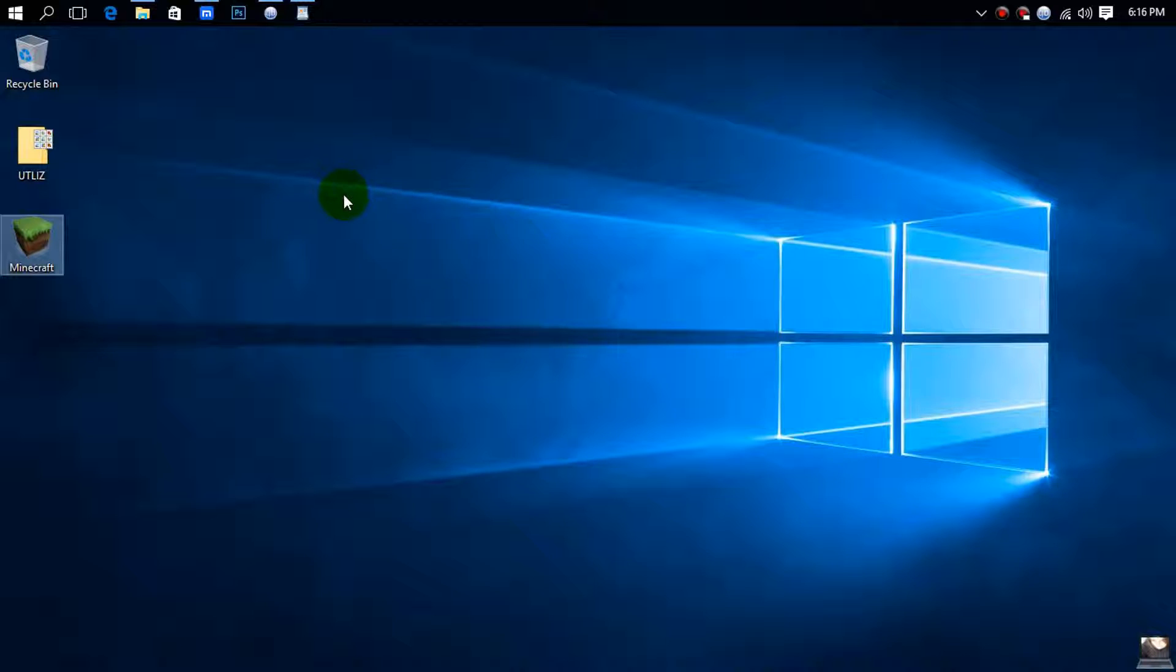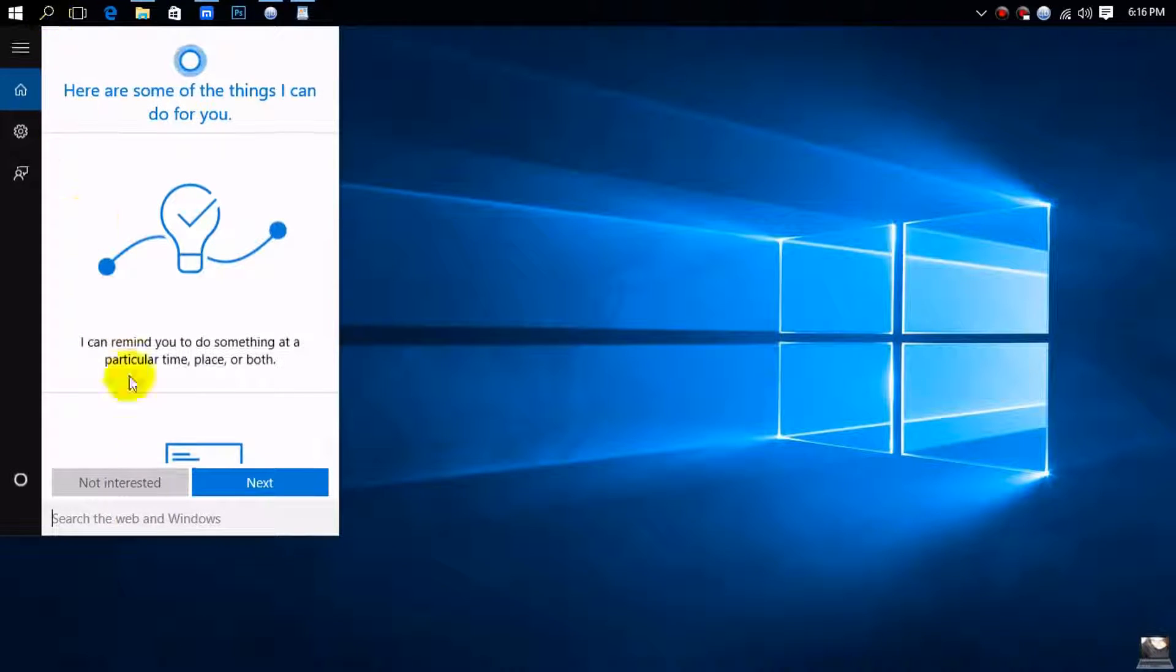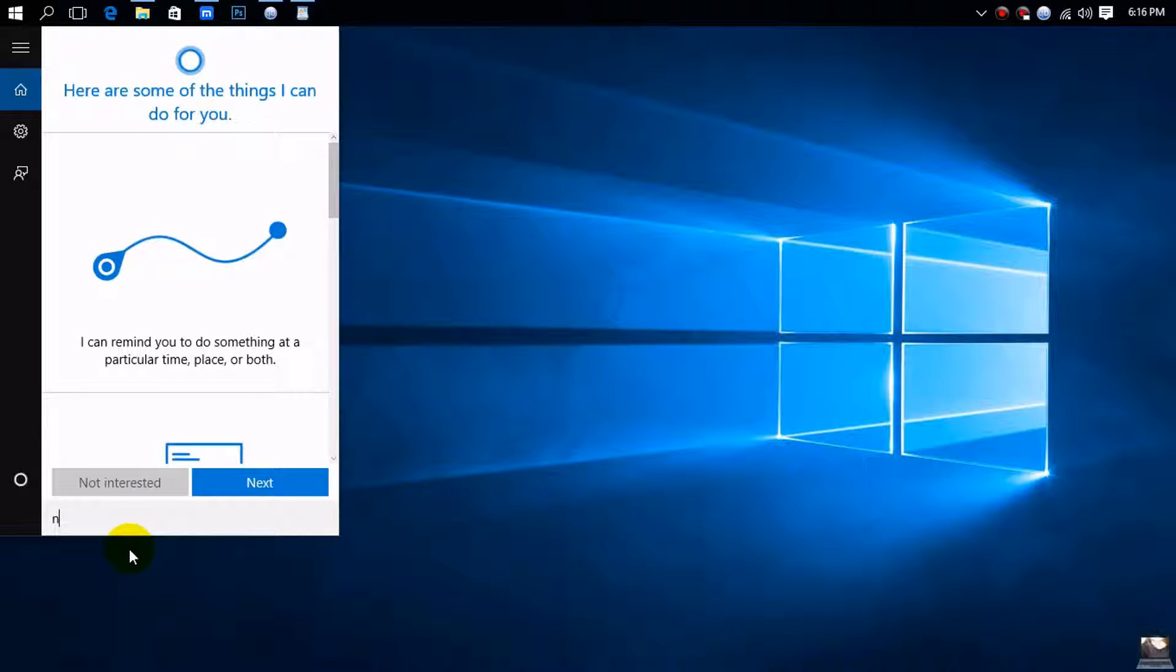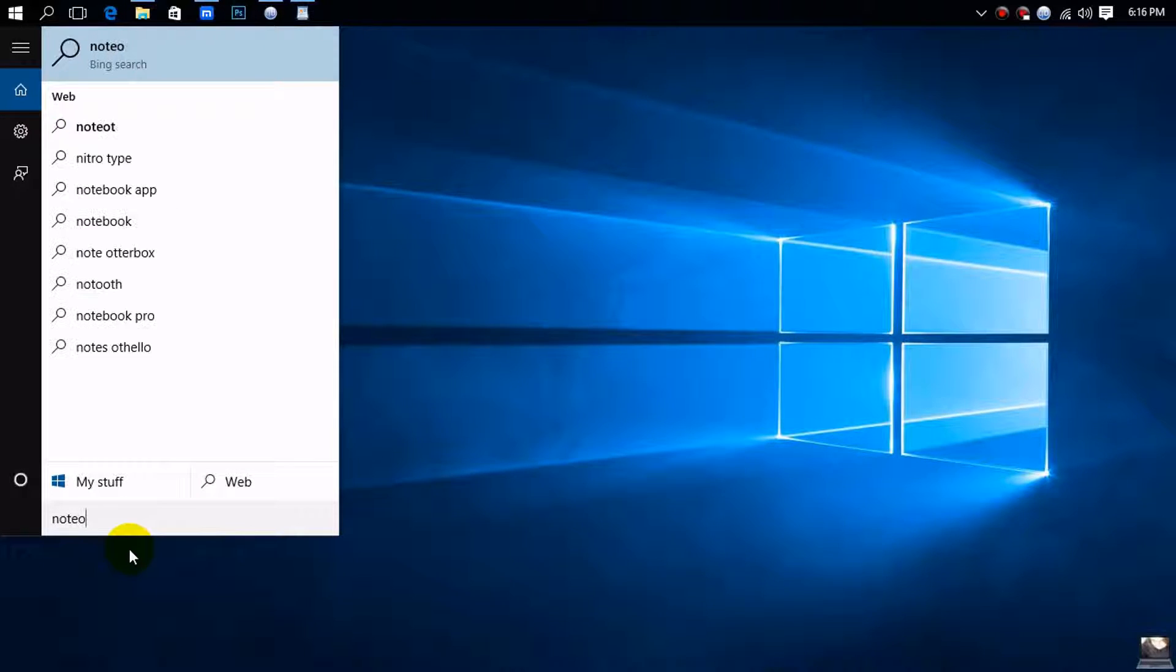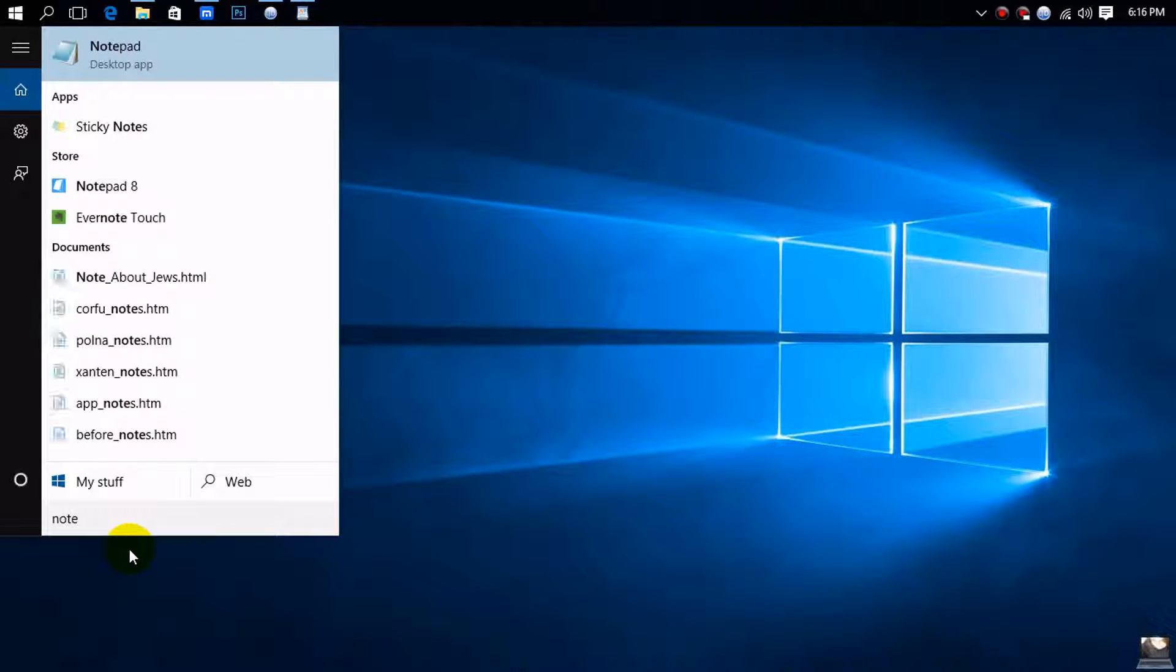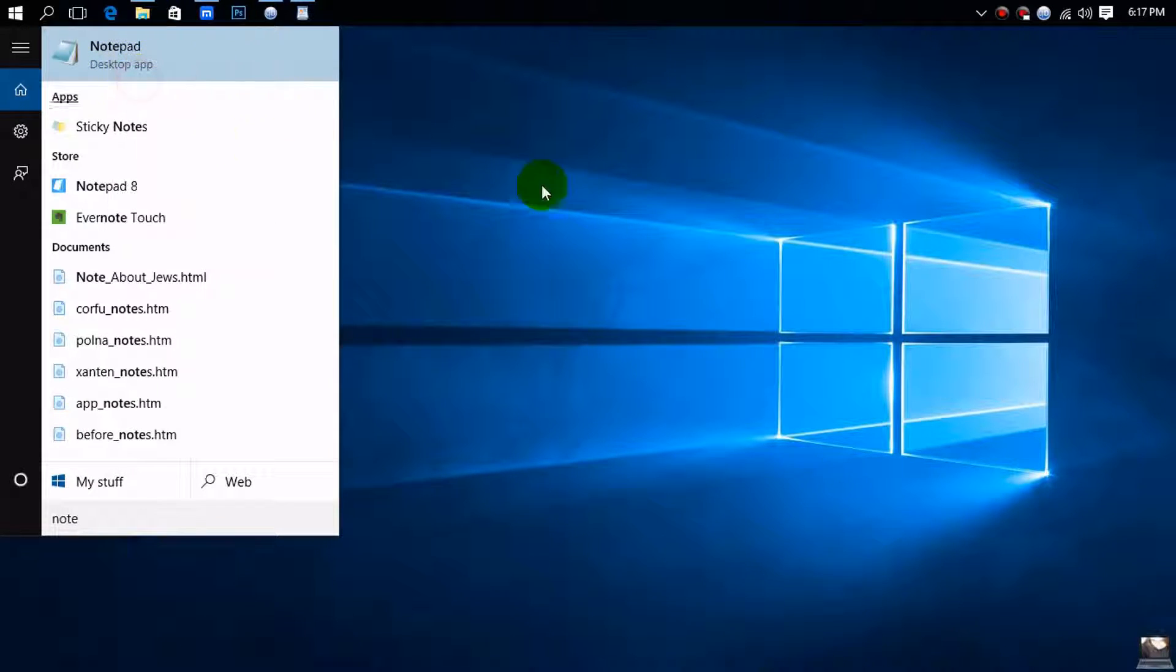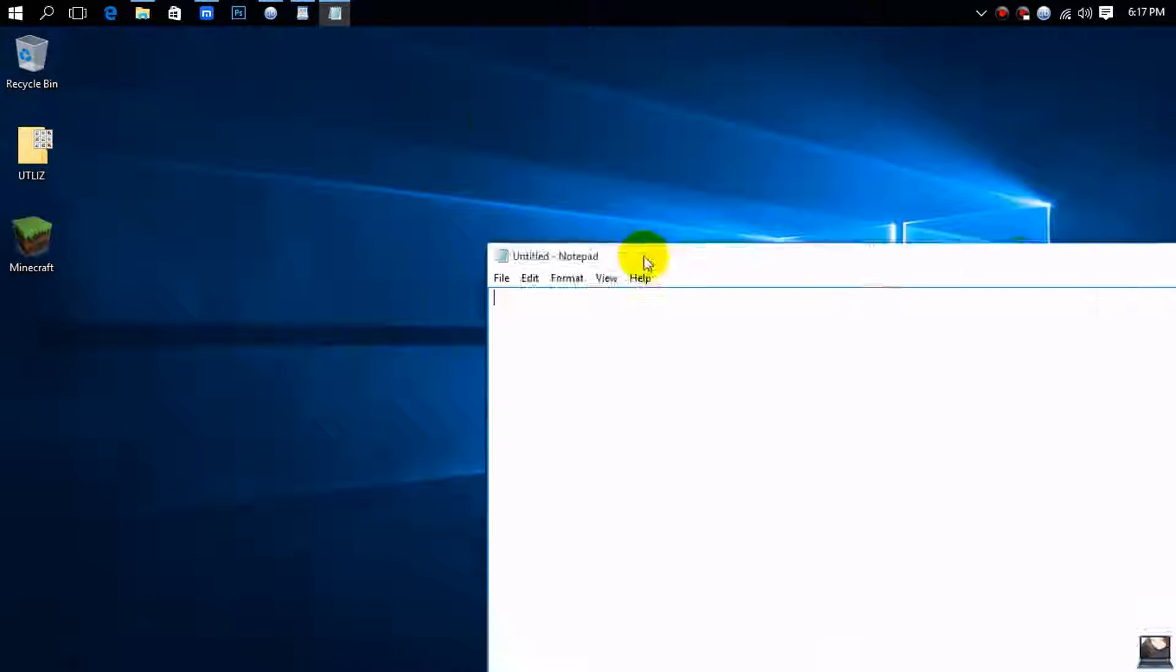To block them in the hosts file, go to search and type in Notepad. Right-click on it and click 'Run as administrator.' You have to run it as administrator or it will not work.